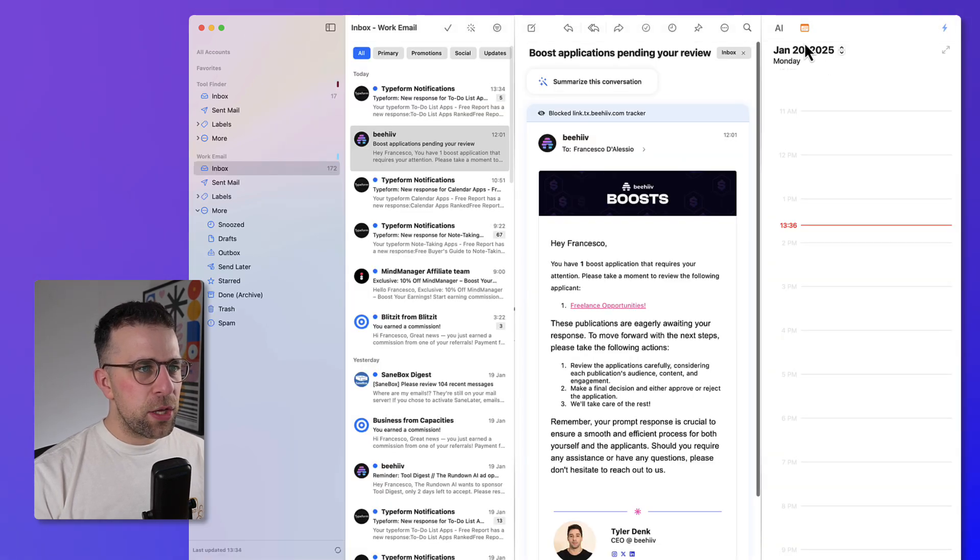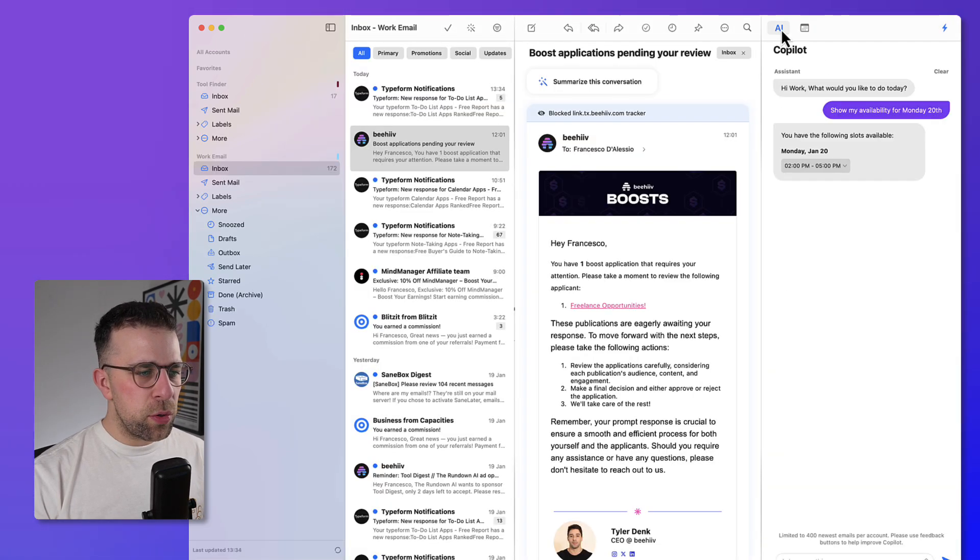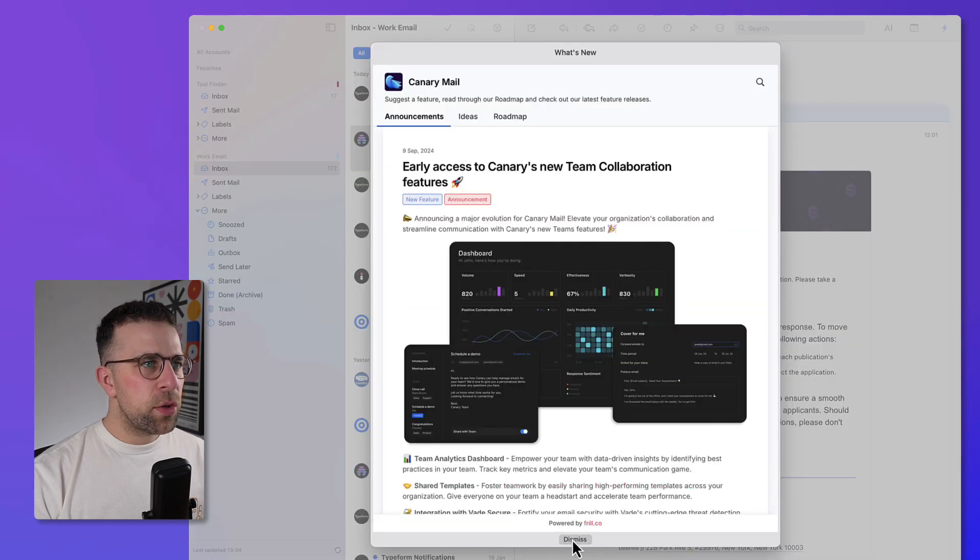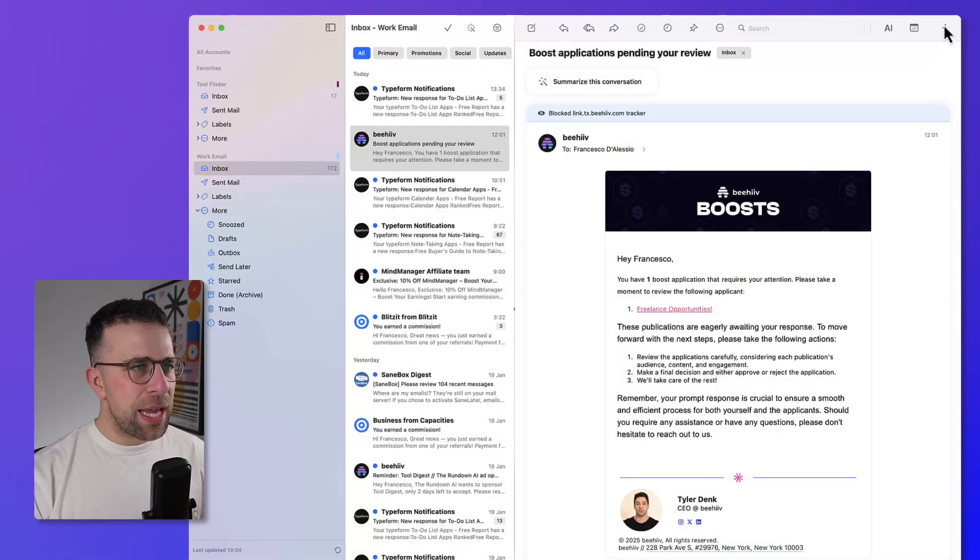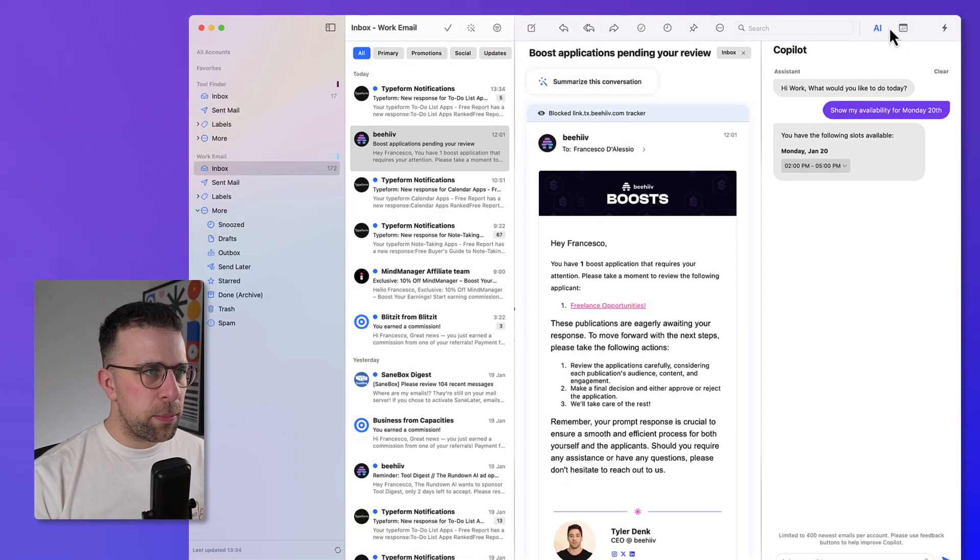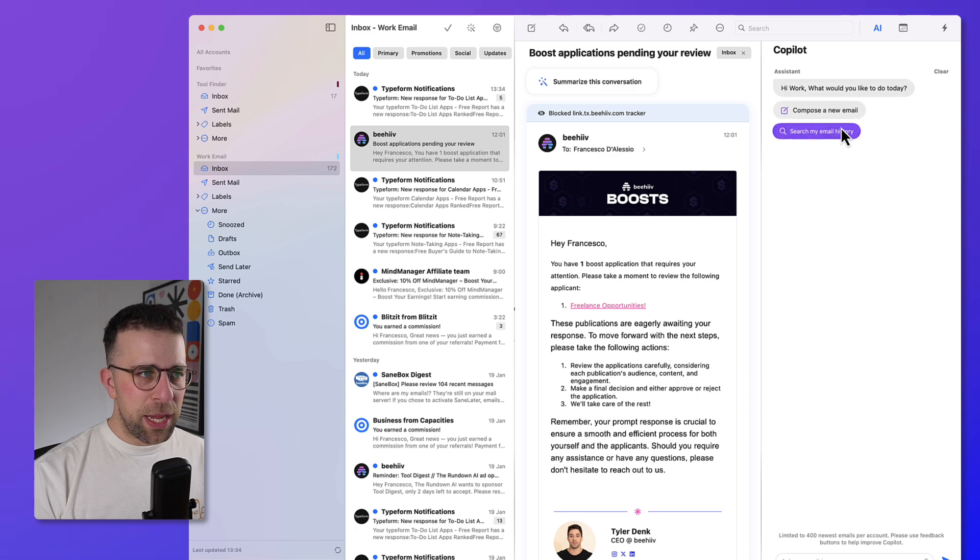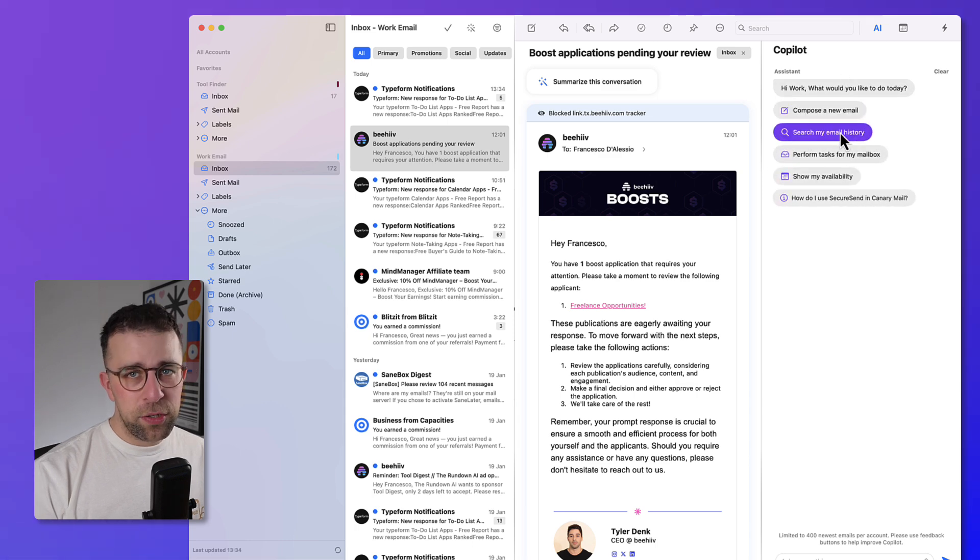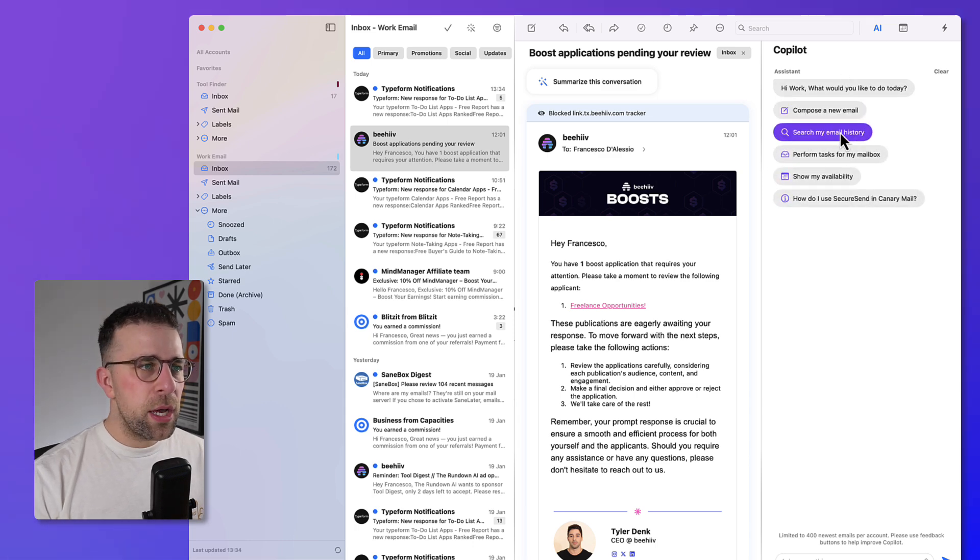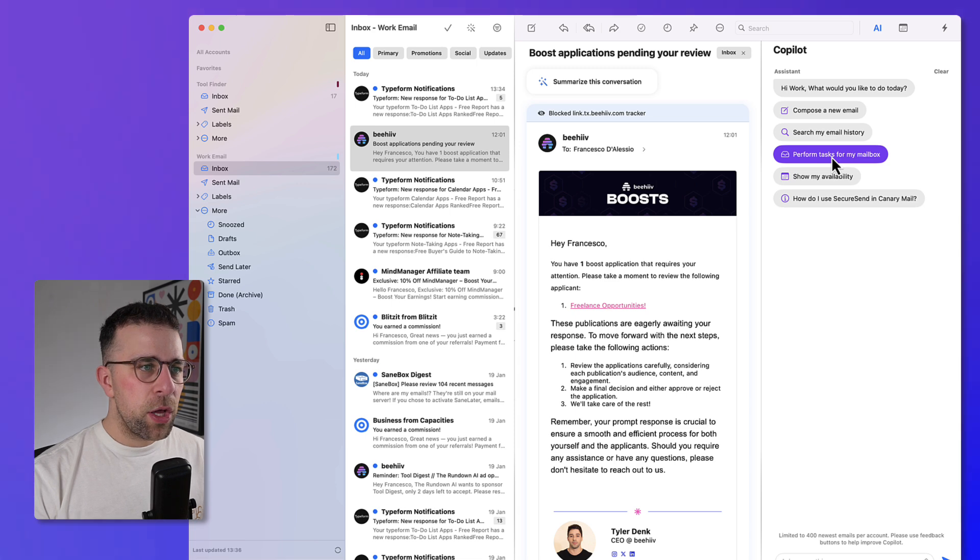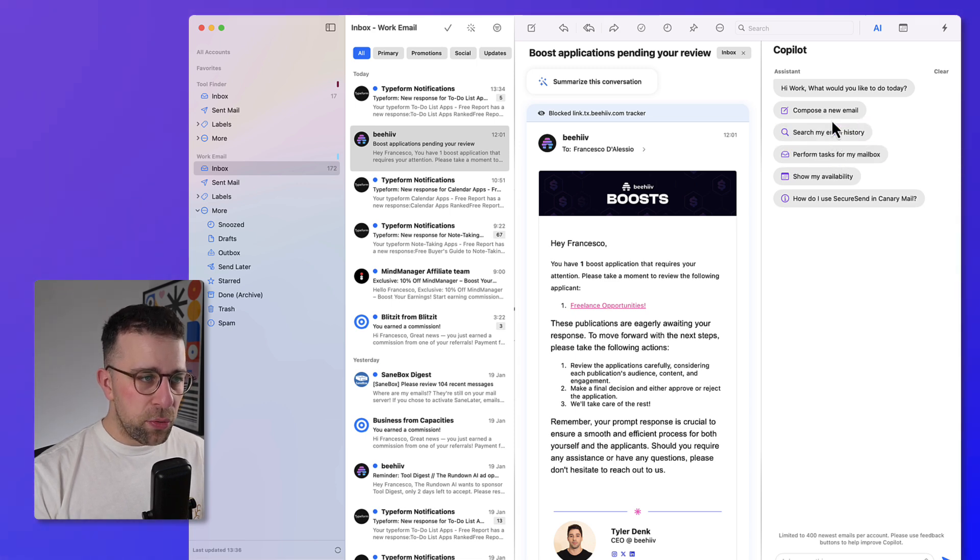Now up here, you can also use the assistant to search your inbox to find stuff. So you can use the email to search your inbox as well. And you can see search my email history, obviously only 400. And you can also perform tasks for my mailbox as well. You can compose new emails, which is a helpful way.